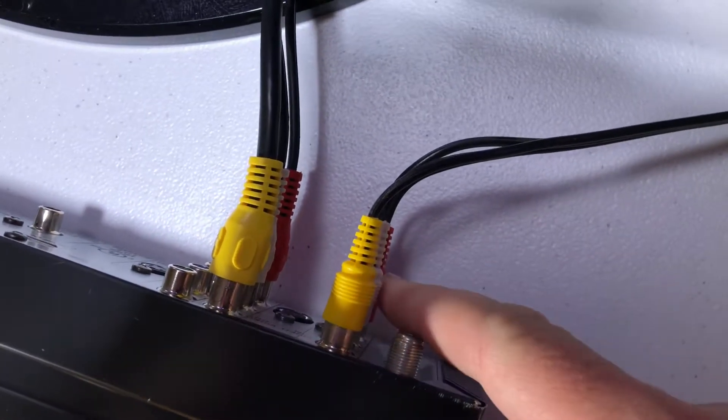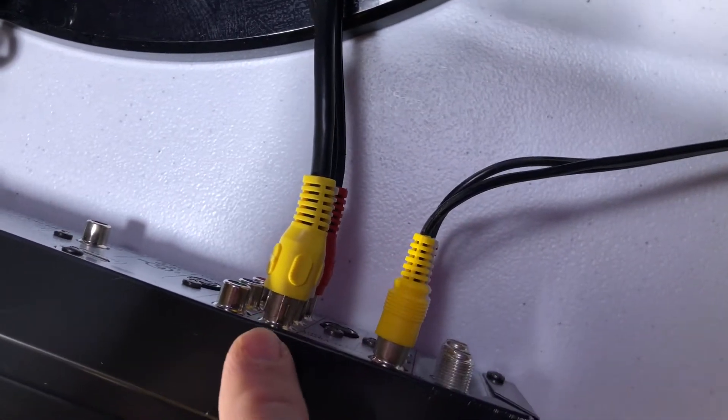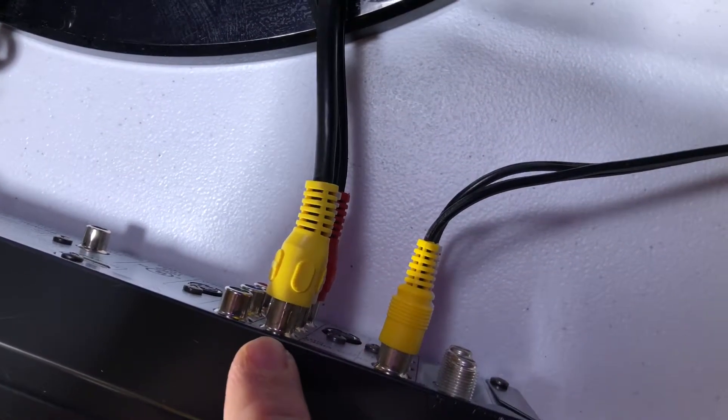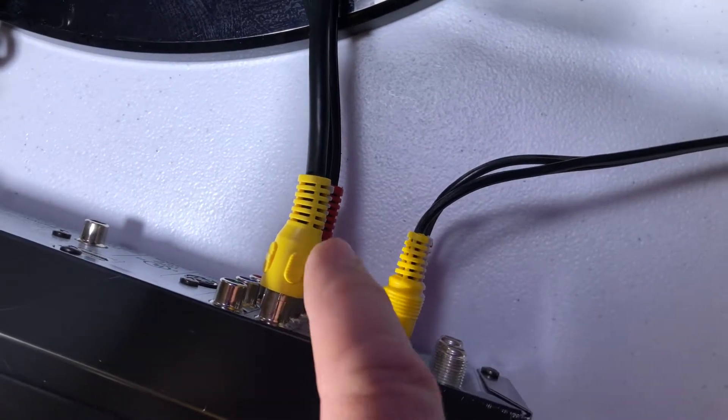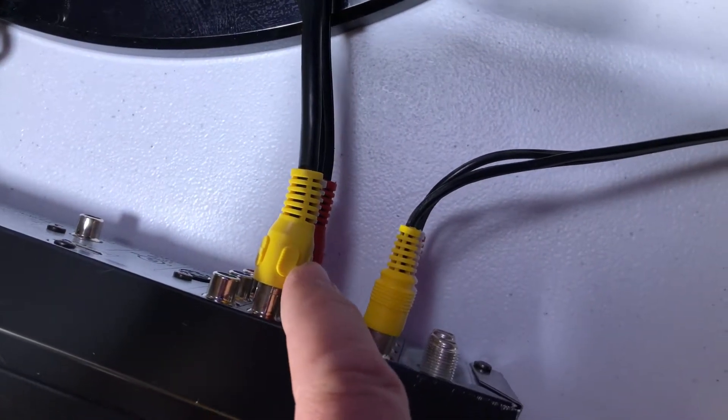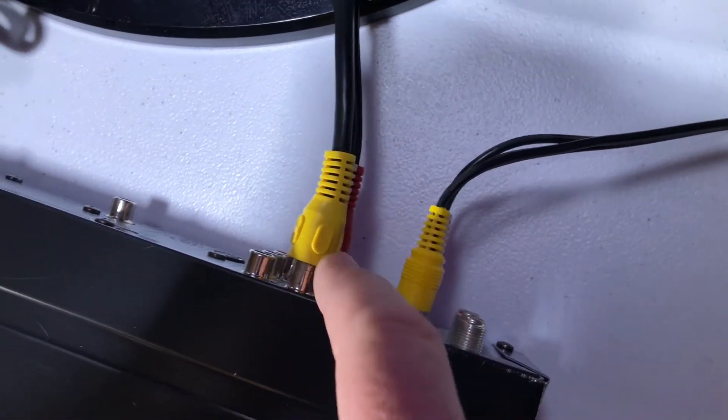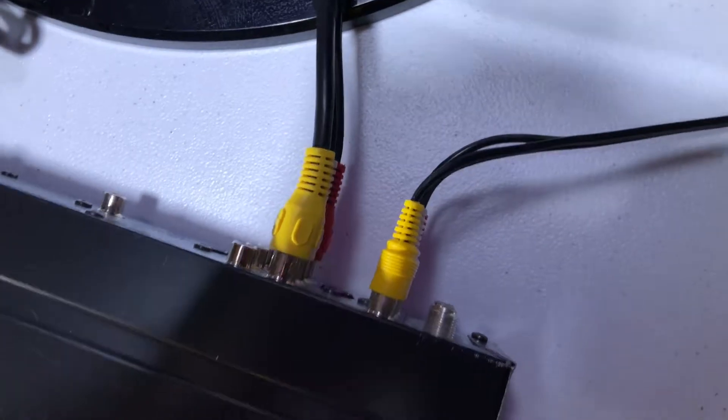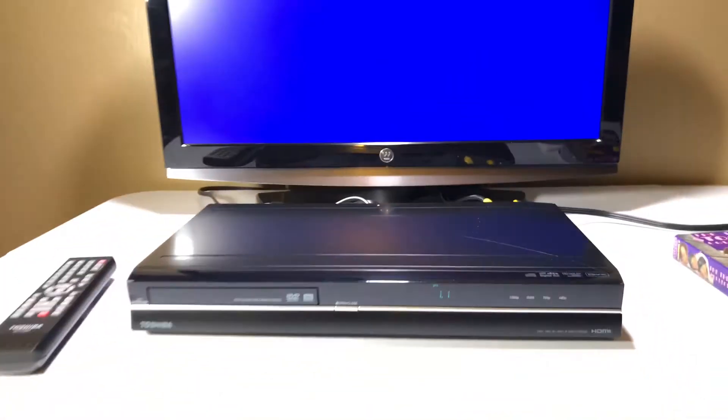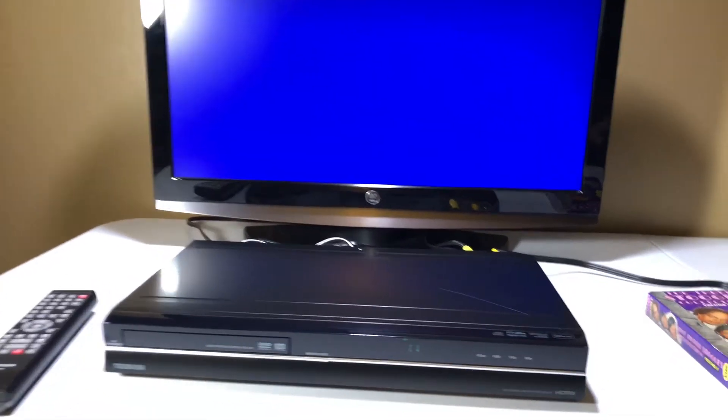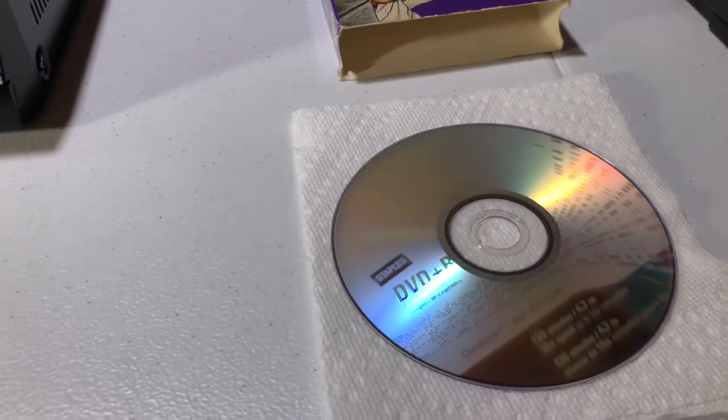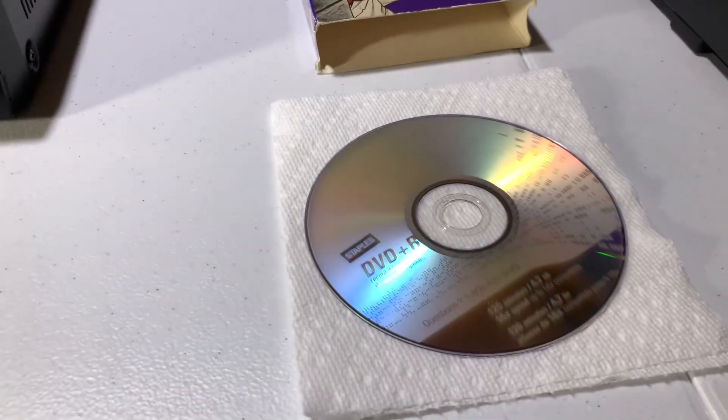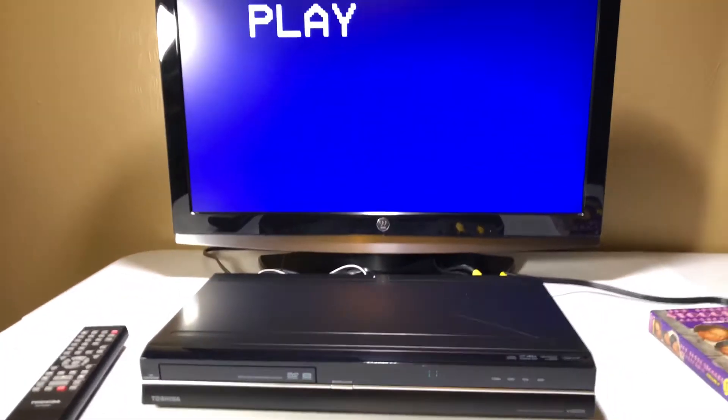And then this DVD recorder is sending video and audio out to the television through some other wires. So basically what I'm going to do is I'm going to play some Three Stooges and I'm going to record it onto this DVD+R.